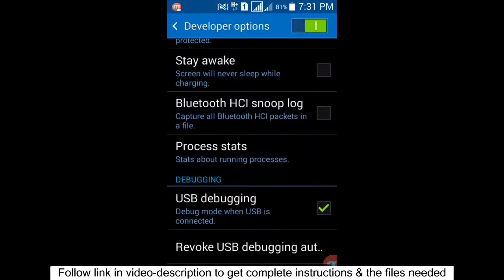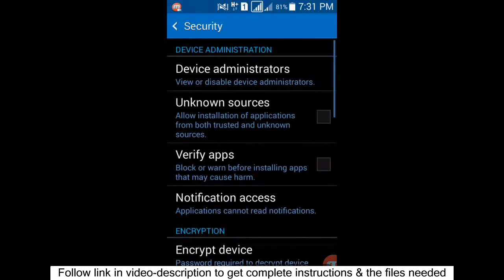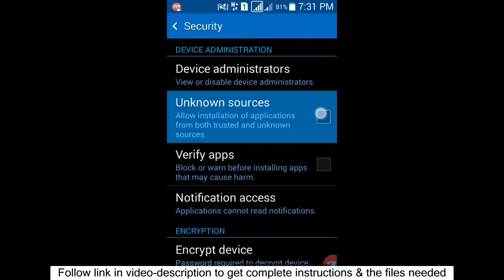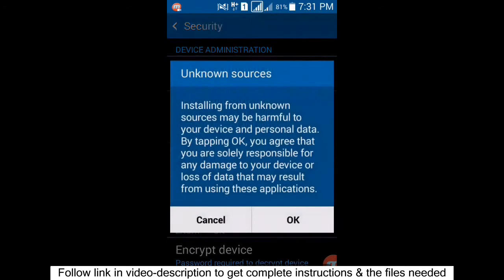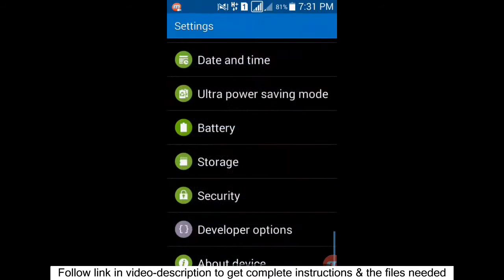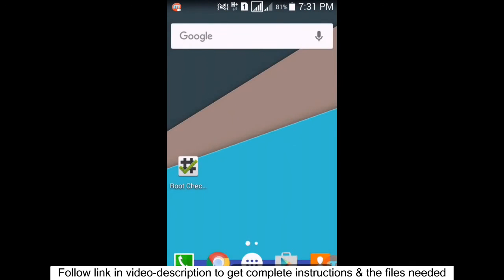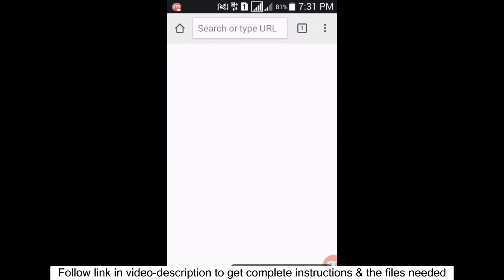Once Developer Options is enabled, click on 'USB Debugging Mode' and enable it. After that, go to Security and check 'Unknown Sources' to allow installation from unknown sources.